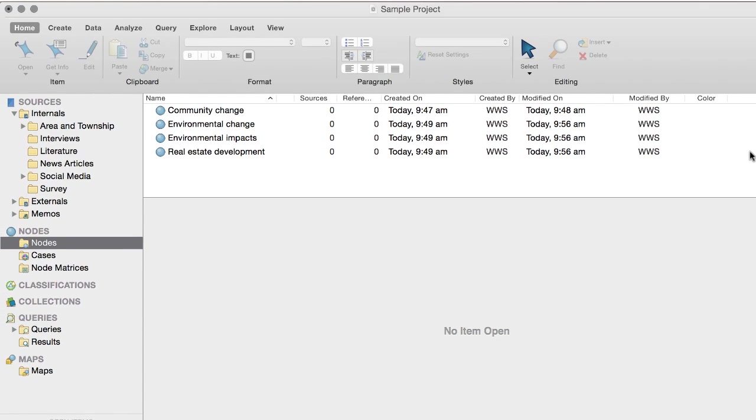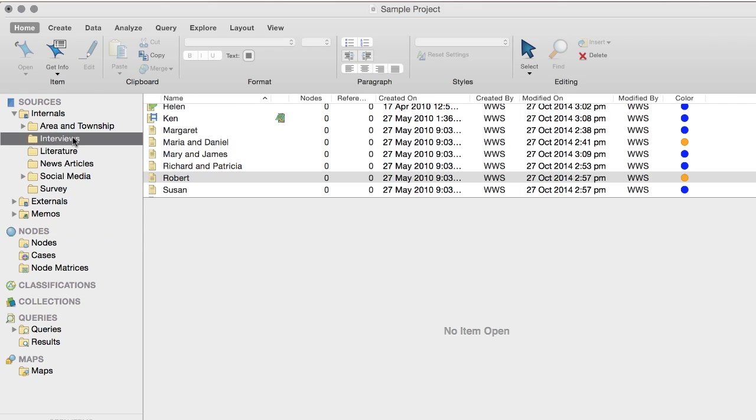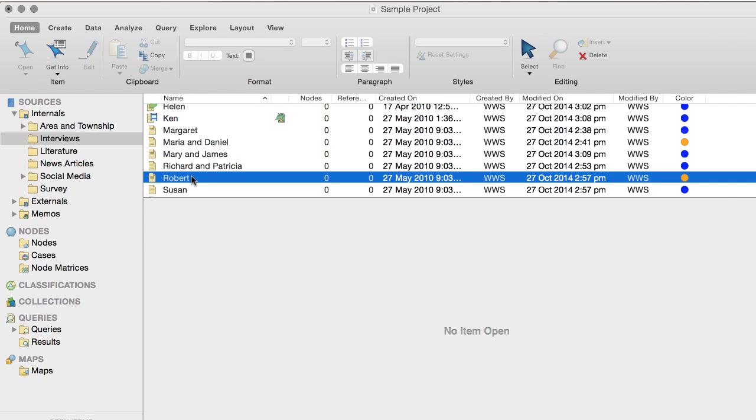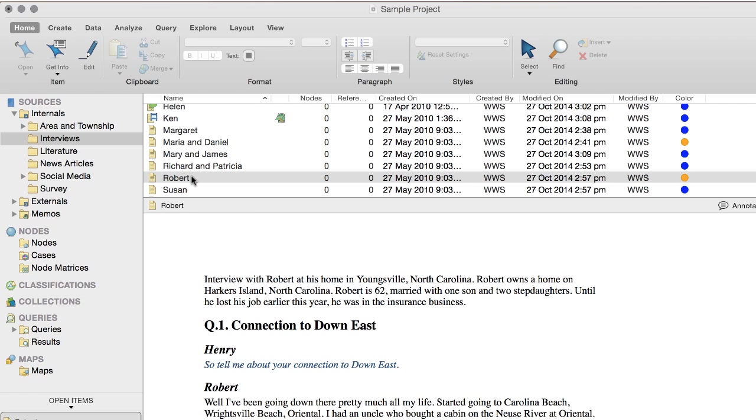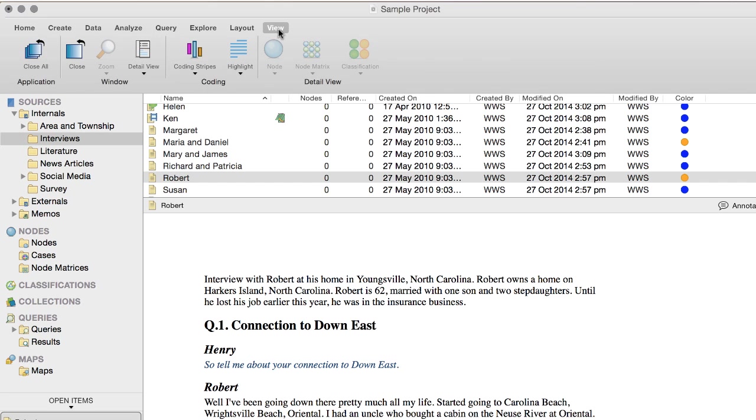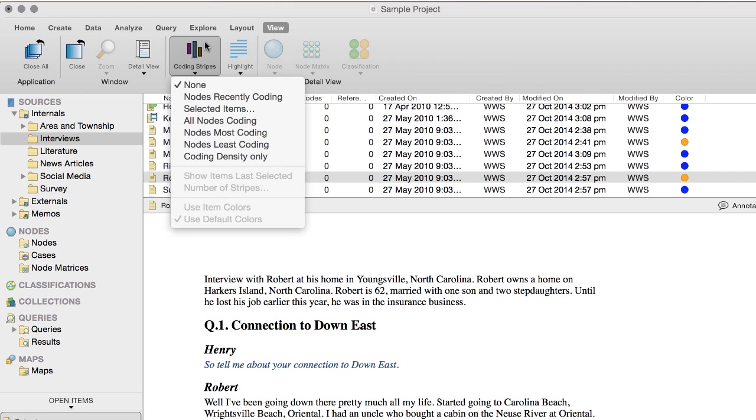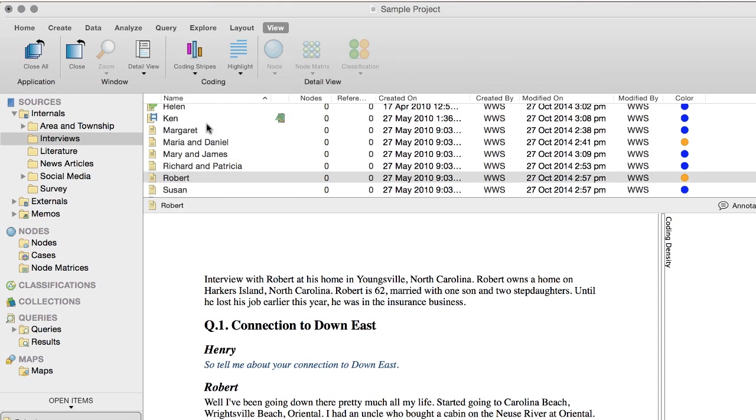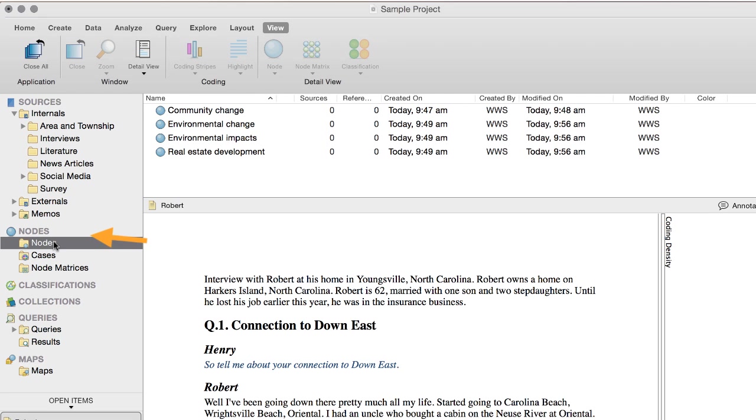Next, let's open an interview document to code. Select this option to turn on coding stripes, then click here to display the nodes.